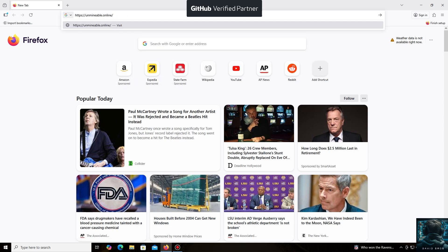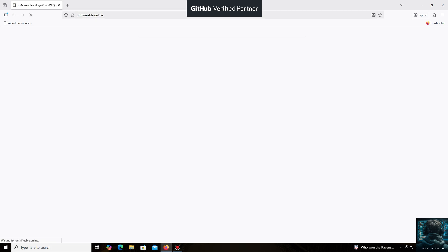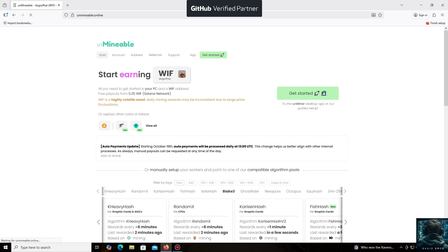The un-mineable software is perfect for beginners, working on regular PCs and laptops, and it's also suitable for large mining farms.